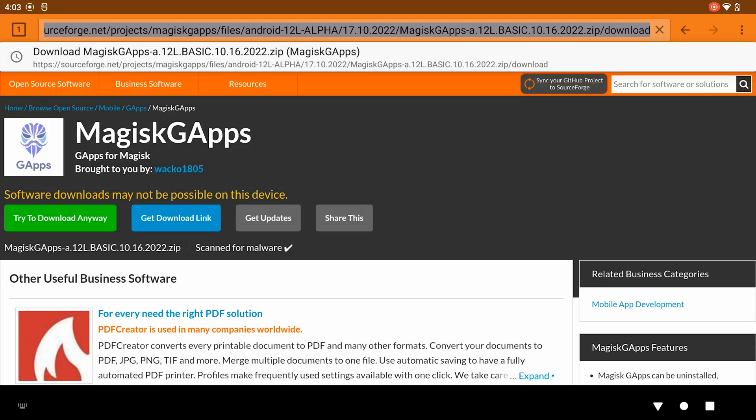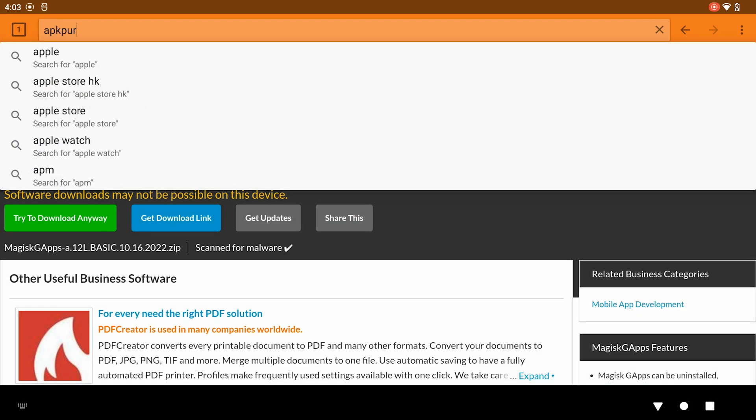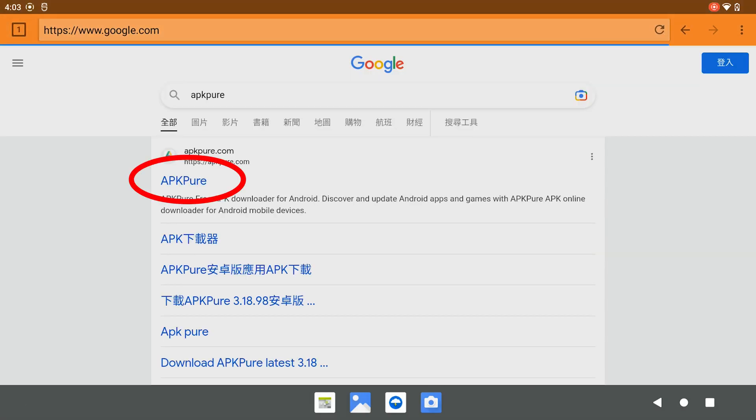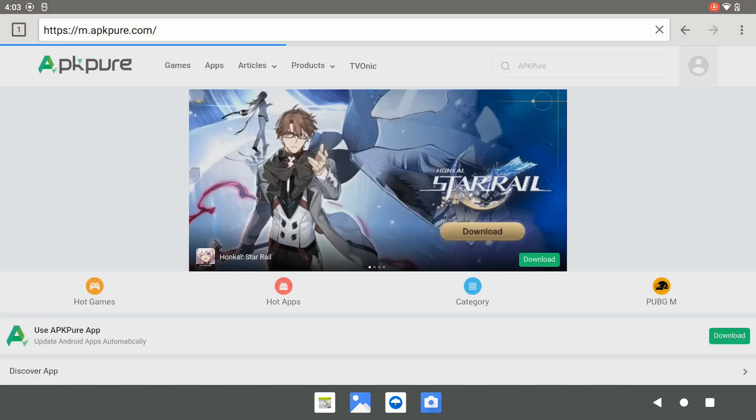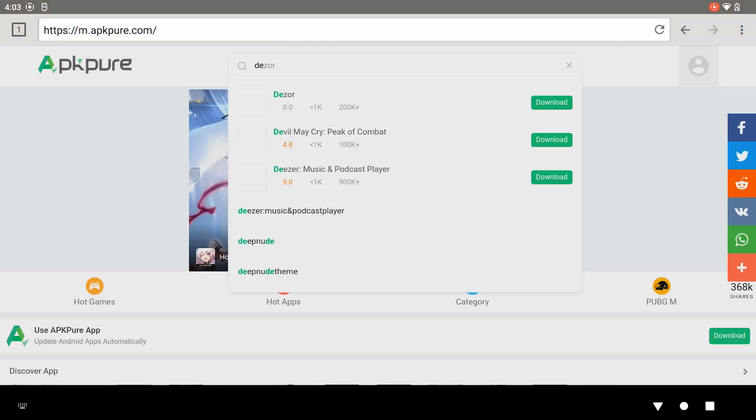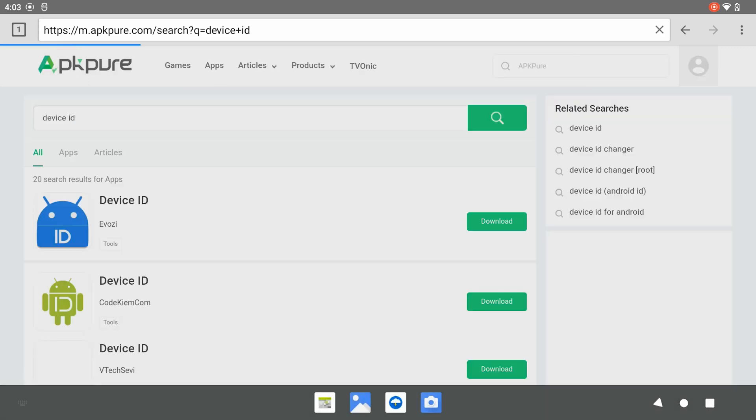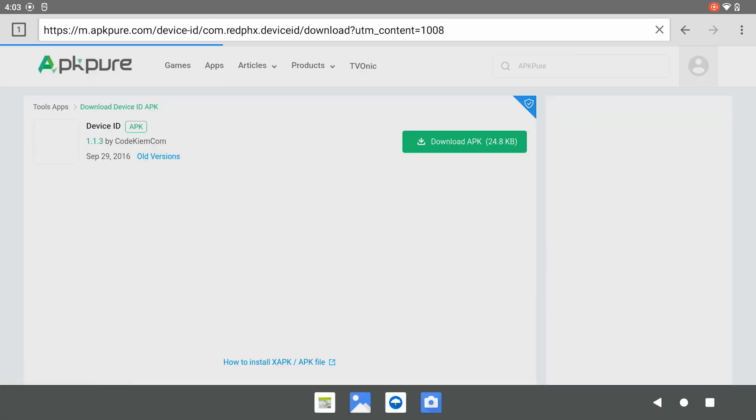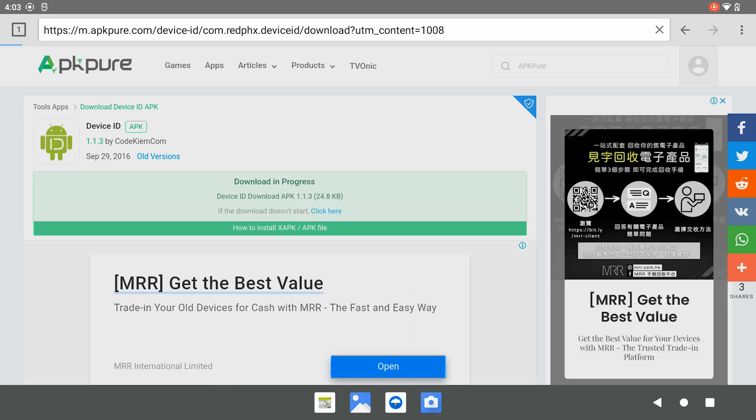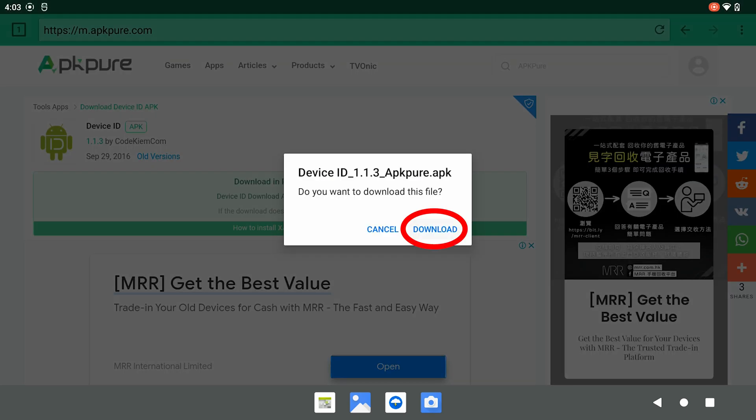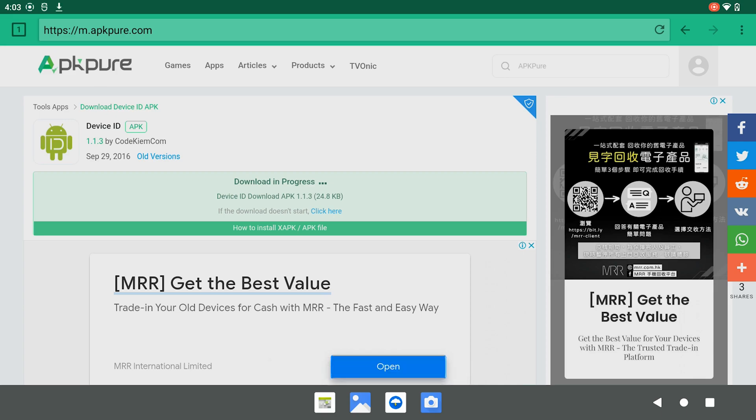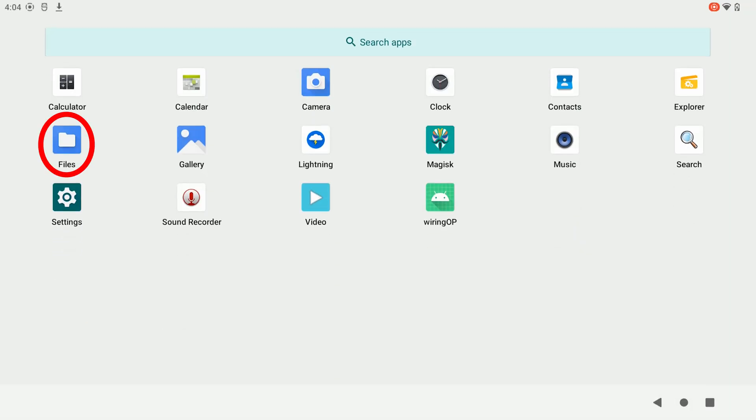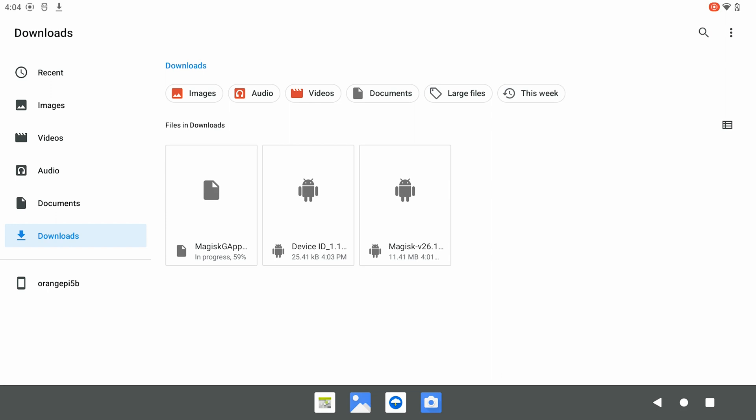While waiting for download, we go to APK Pure and download Device ID. We will install it later.